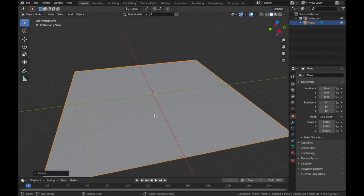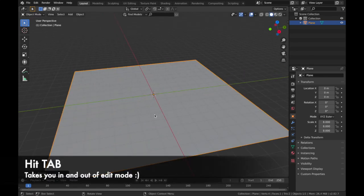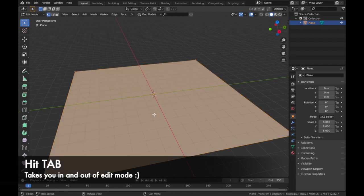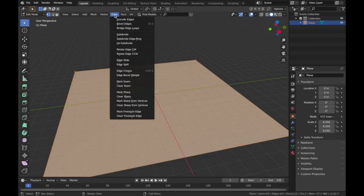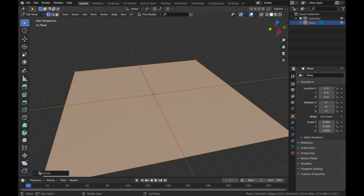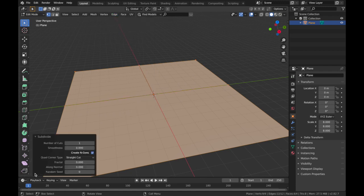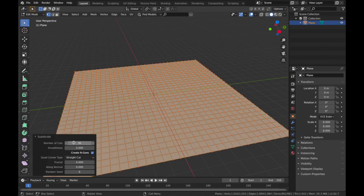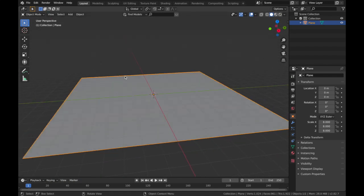Now come into edit mode, so you hit Tab. That takes you into edit mode. We're gonna come up here to Edge and we're gonna select Subdivide. Now come to this menu down here on the bottom left, open that up, and we're gonna change the number of cuts to 30. Now come out of edit mode, so hit Tab.